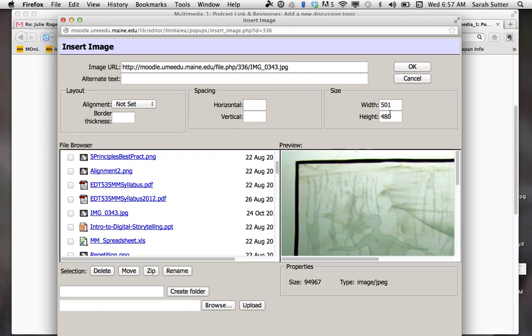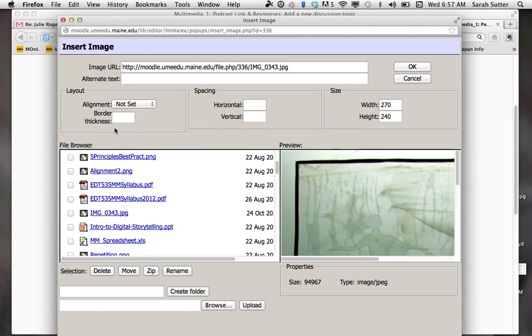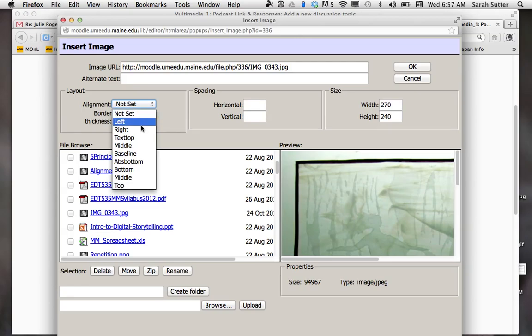You can also change the size here. Let's say I wanted it about half that size. We could have a border around it, we can align it on the right side, we can do all sorts of things.